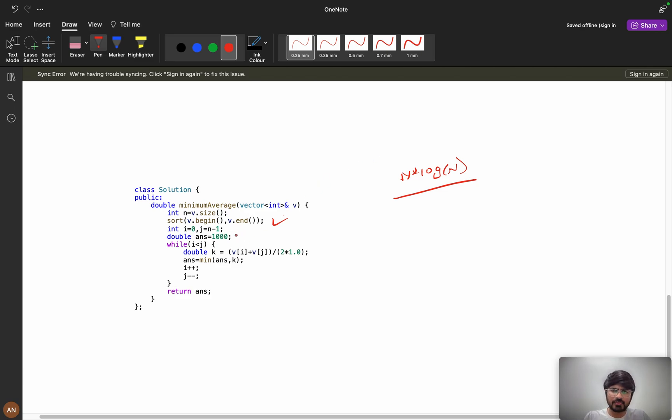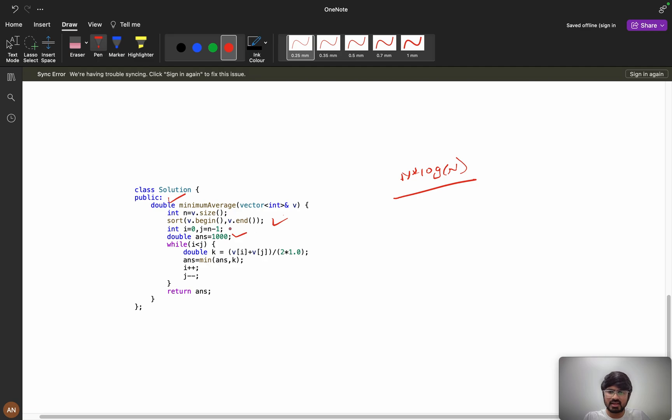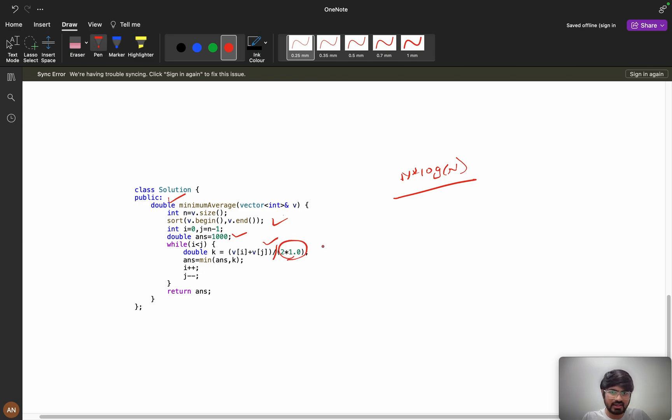So I am using double, so we need to return type should be double. Double answer equals to thousand, I am keeping maximum as my answer. Now while i less than j, k equals to v of i plus v of j divided by 2 times 1.0, that means we are converting into double.